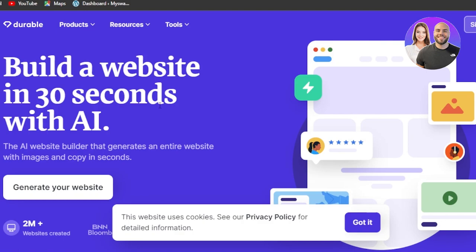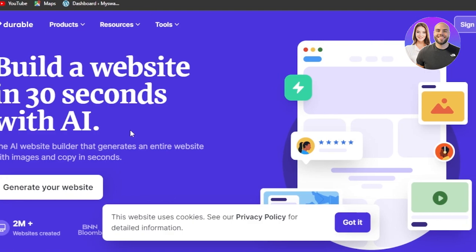The AI website builder that generates an entire website with images and copy in seconds. So how to get started? Once you get to the website here, you'll find the sign in option at the top.